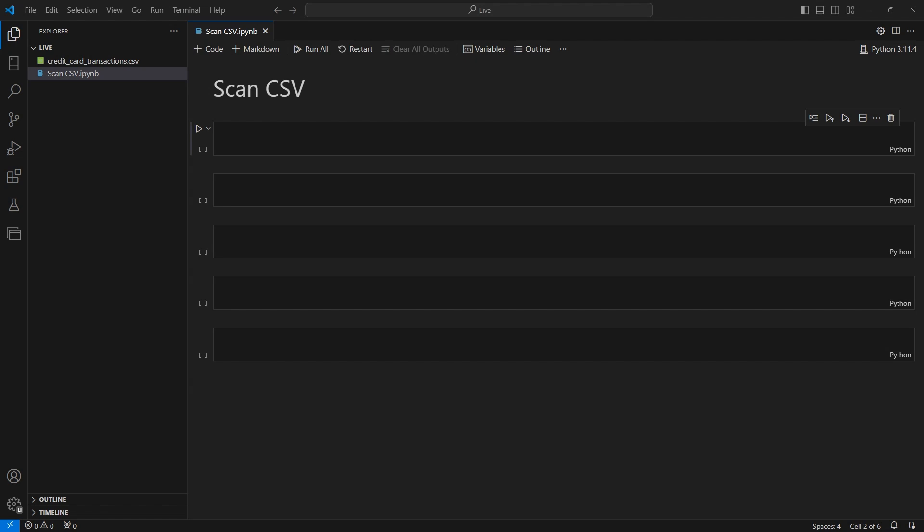This compile-first mentality is the inspiration for lazy frames and it all starts with scan methods. In this video we're going to create a lazy frame query plan using the scan CSV input function.